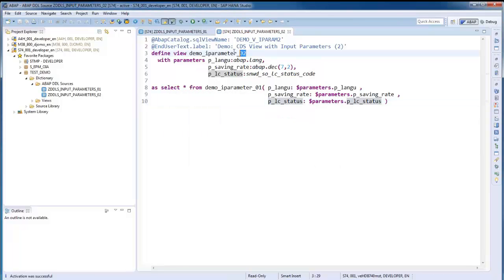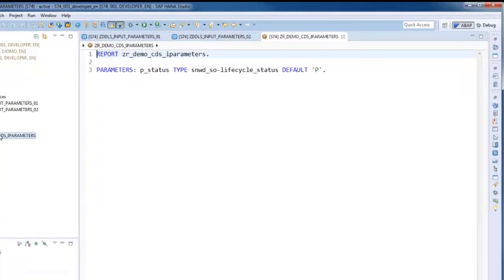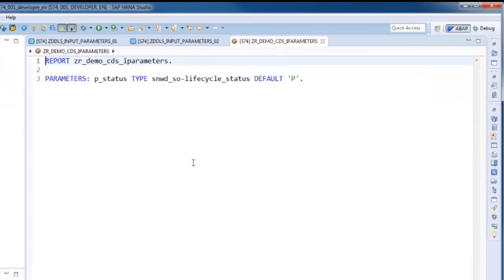In the last step of this demo, we will now call our parameterized view in an ABAP program using OpenSQL. I have prepared some ABAP code templates for the purpose.